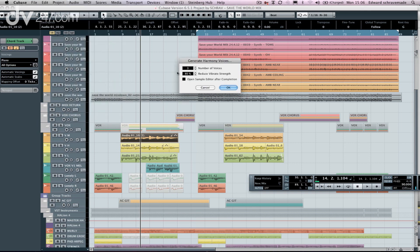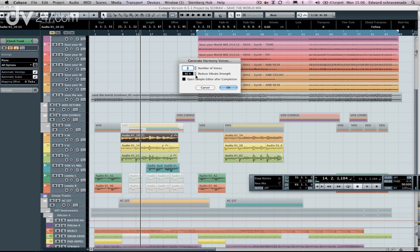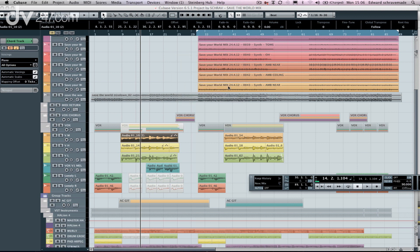Now I've got a few options. So the number of voices, I might just want two. It's always a good idea to reduce vibrato strength because let's say harmonies don't always exactly reproduce the portamento or the vibrato of the lead singer. So as you reduce that, you're actually setting your vocals apart and giving them a more natural sound. So we're going to say Open in Sample Editor after completion. So watch what happens when I hit OK.